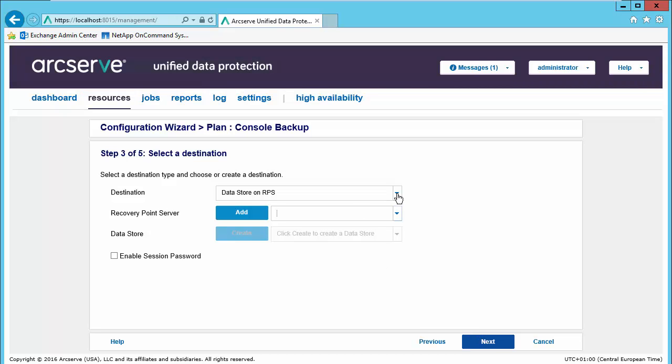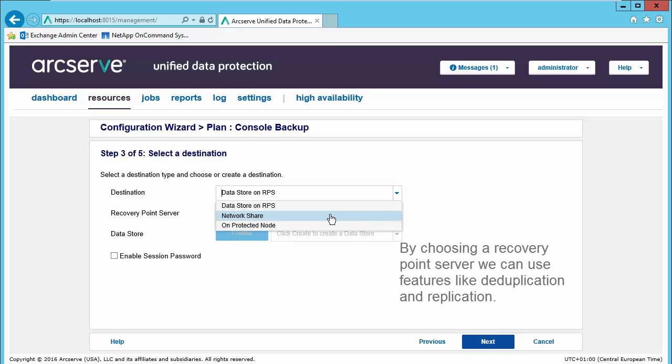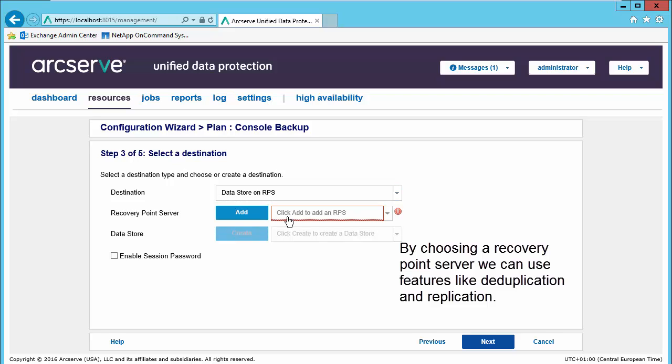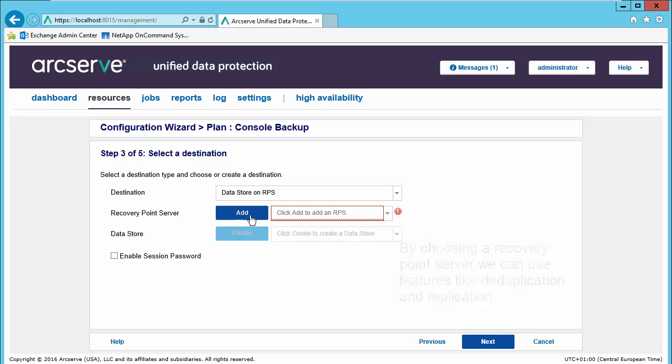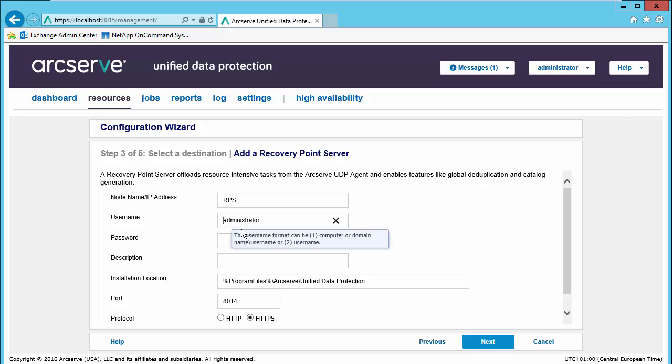Our options for the backup would be to backup to a data store on a recovery point server, or a network share, or on a protected node. In our case we will backup to a recovery point server. Now we have not installed our recovery point server, so this gives us the option to go ahead and add the recovery point server now. We will identify the node name or IP address of the server we wish to deploy the recovery point server software out to. Our credentials and a brief description.